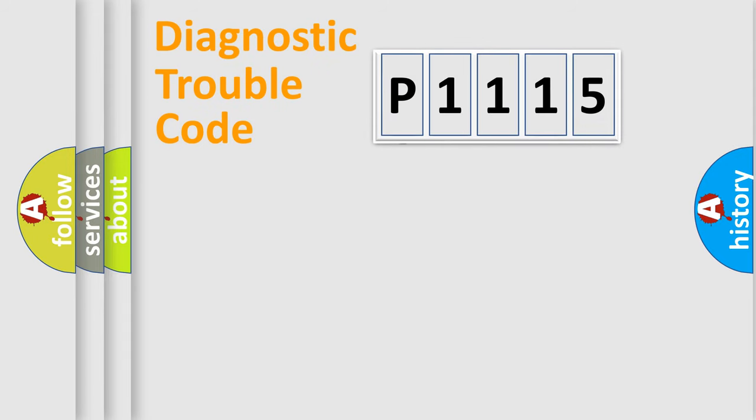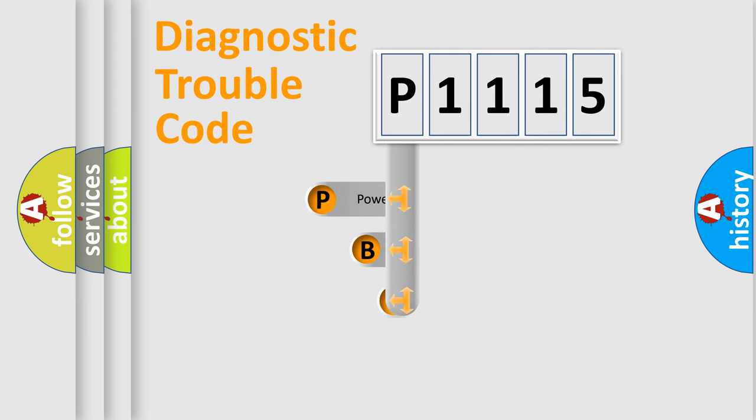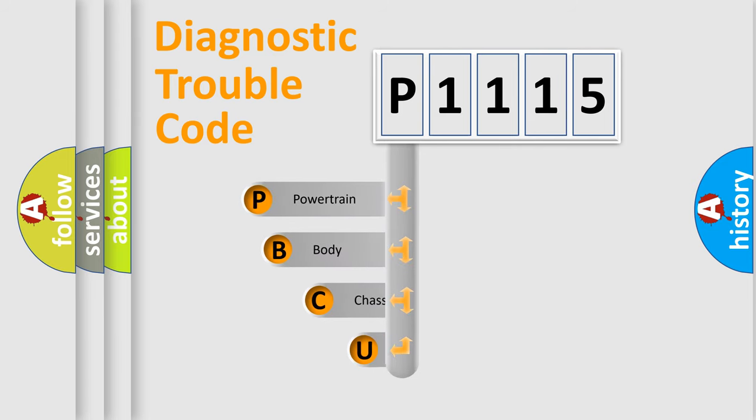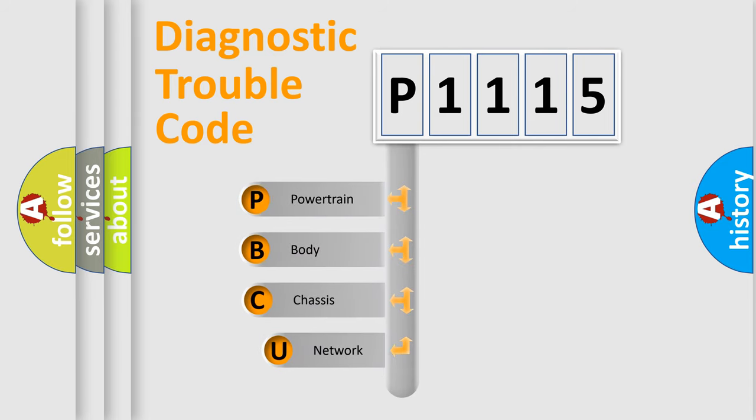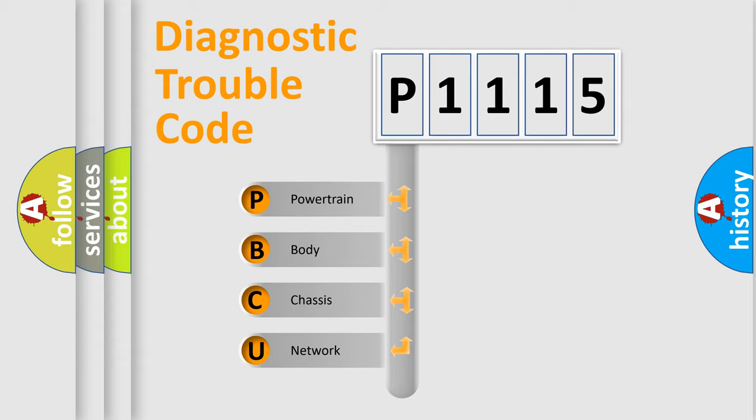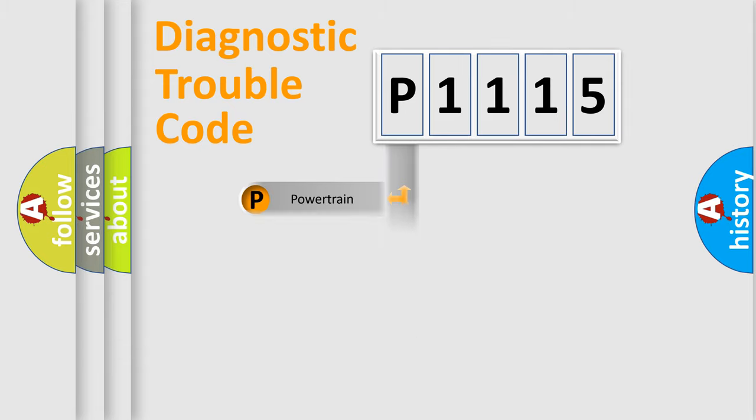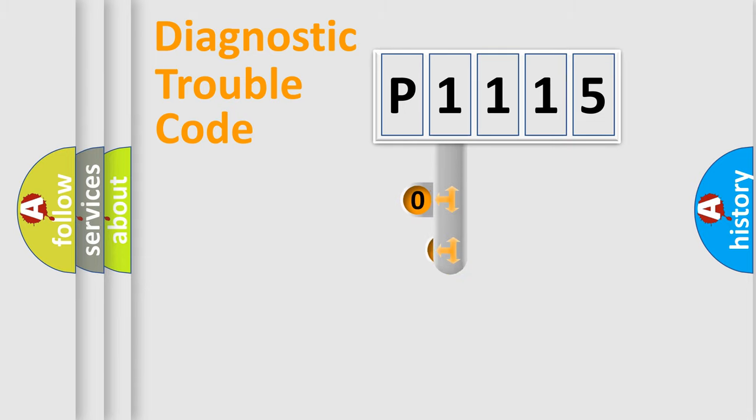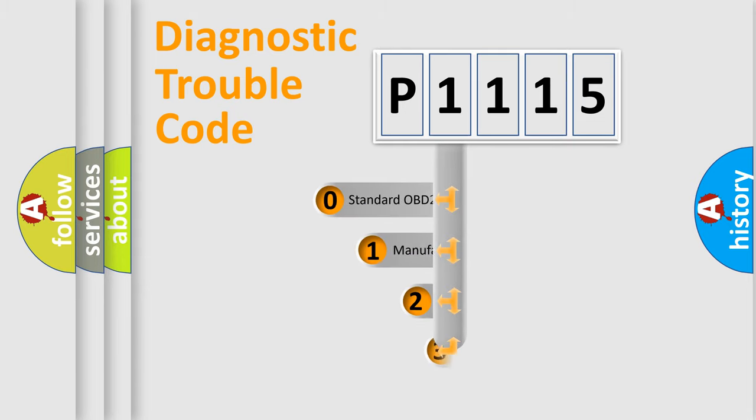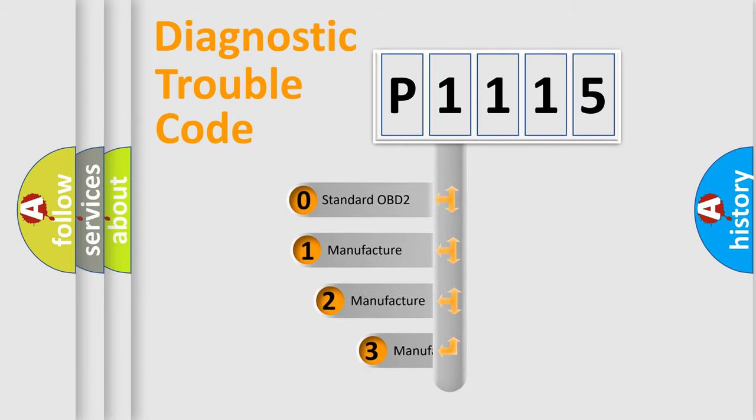First, let's look at the history of diagnostic fault code composition according to the OBD2 protocol, which is unified for all automakers since 2000. We divide the electric system of automobile into four basic units: Powertrain, Body, Chassis, and Network. This distribution is defined in the first character code.